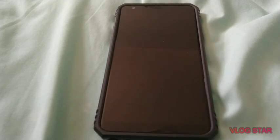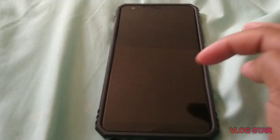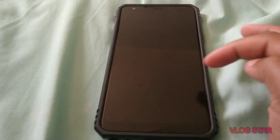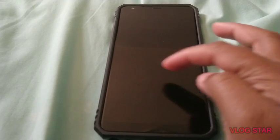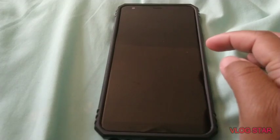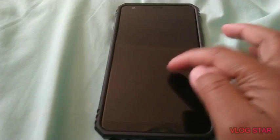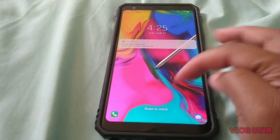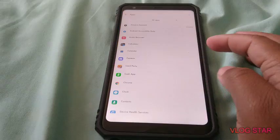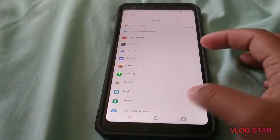Guys, I'm back. Sorry, my phone ran out of storage, so I had to switch phones.